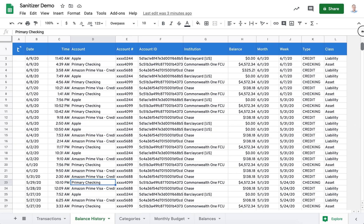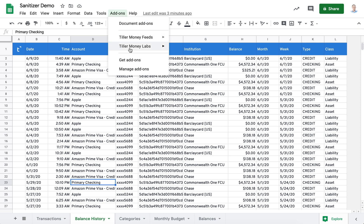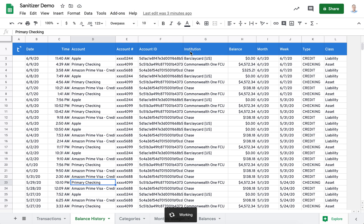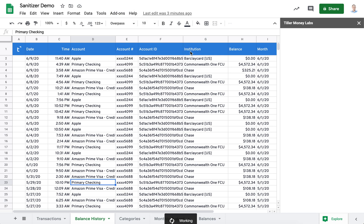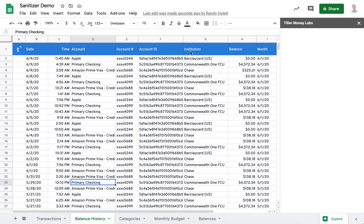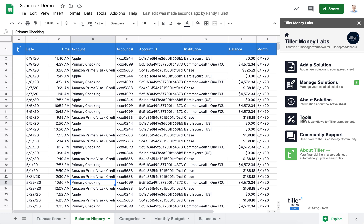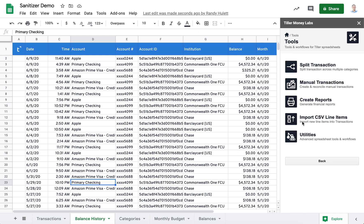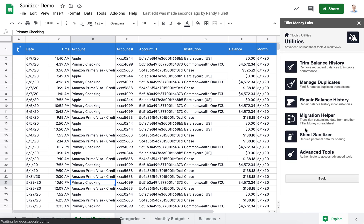So now that you've seen the spreadsheet, let's open up the Tiller Money Labs Add-on and go to the Sheet Sanitizer workflow. To get there, we'll start by clicking on Tools, then Utilities, then Sheet Sanitizer.